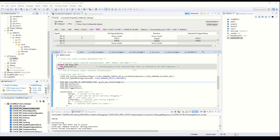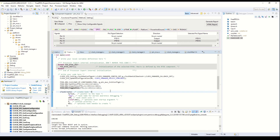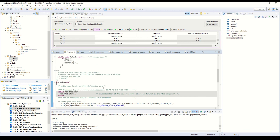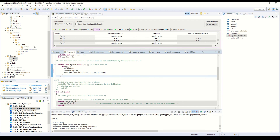Now that the clock is configured, we copy and paste the code to set the pin, clear the pin, and toggle the pins. The toggle command goes into the task function, toggling the pins with a delay of 100 milliseconds.